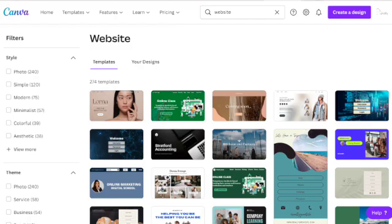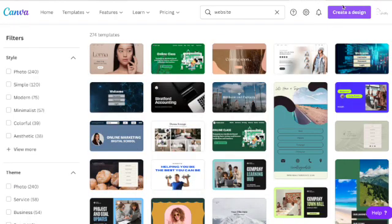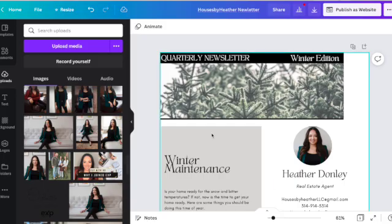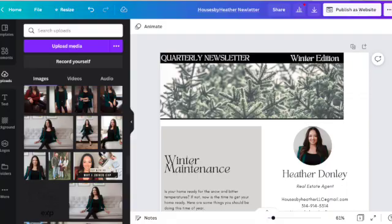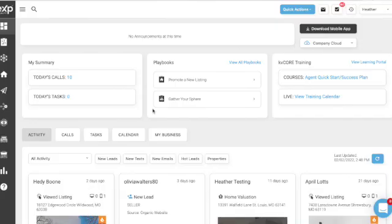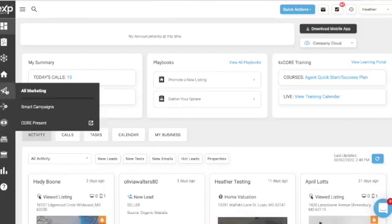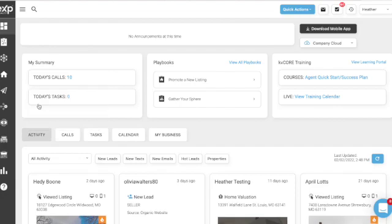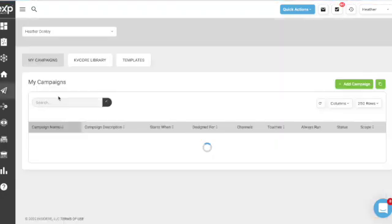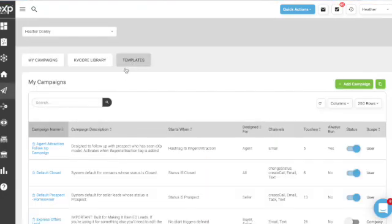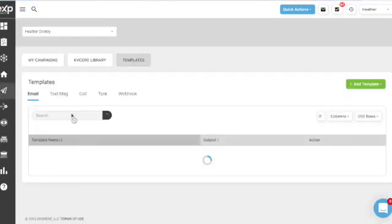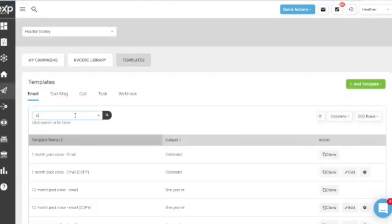Then I put it in here and published it as a website. Then I went into KV core, went to smart campaigns, then templates, searched for newsletter, and cloned the one that's in here.